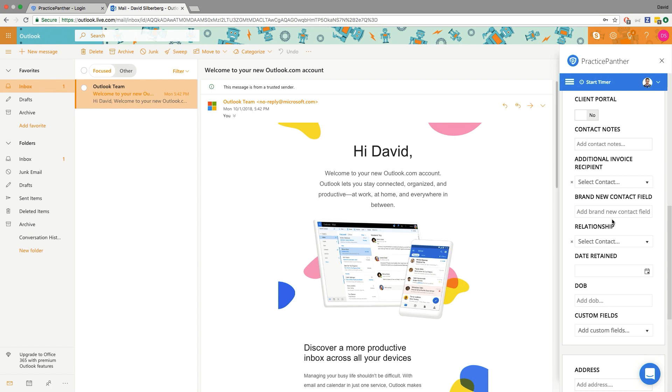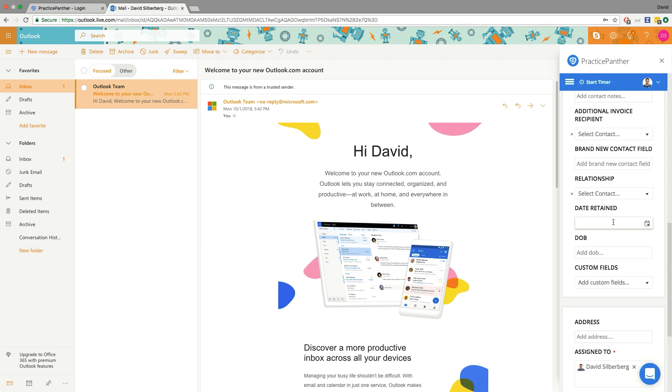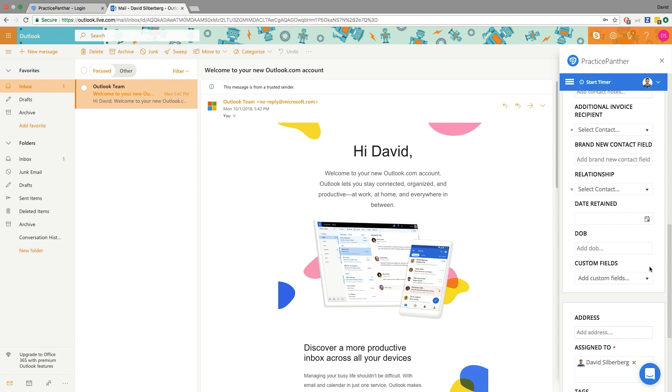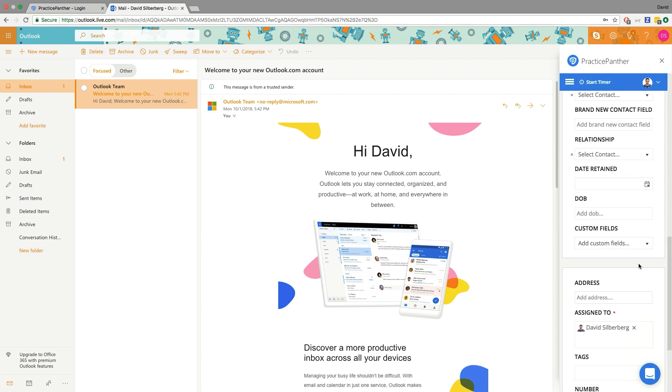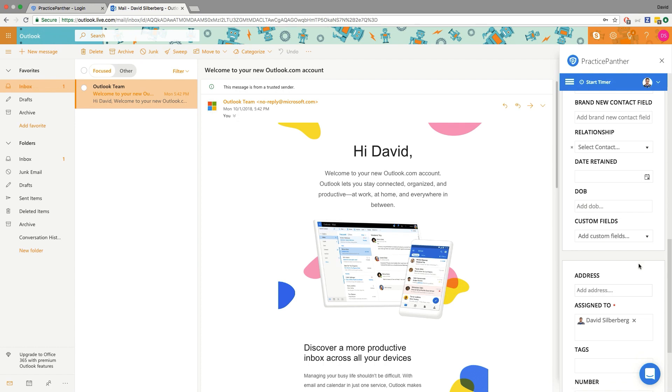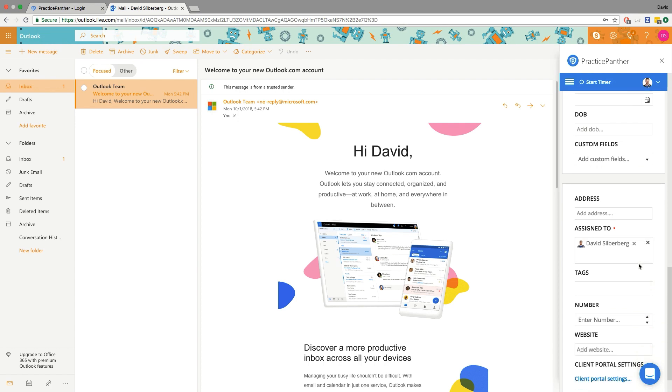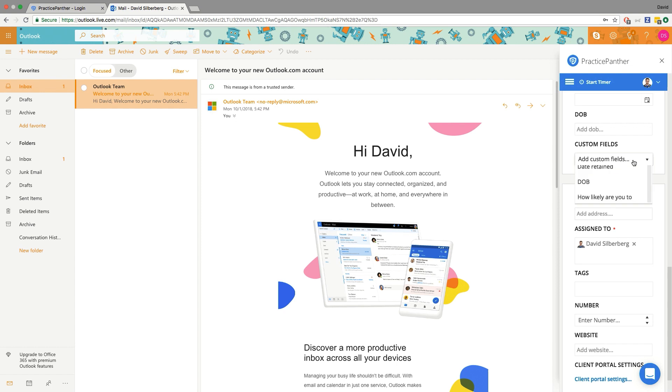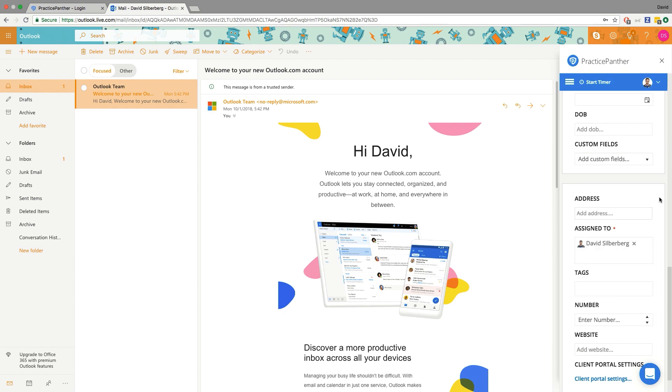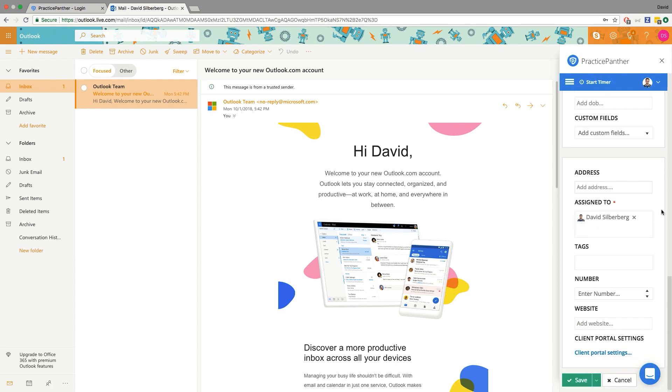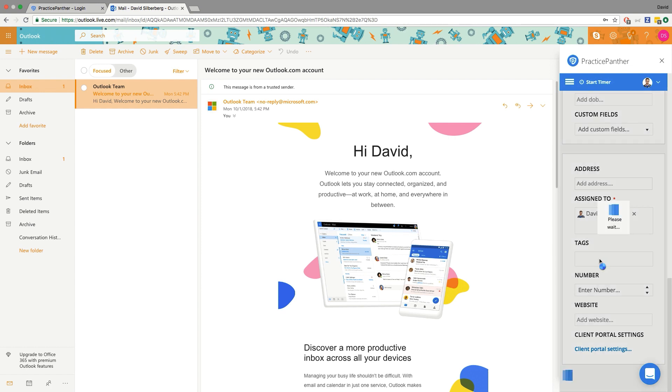So we pretty much were able to take Practice Panther, consolidate some of it, and put a lot of it right there within your inbox for you to utilize without having to go to multiple tabs or go to too many different places to get your work done. You can still go ahead and assign out different things, we can even add additional custom fields right here if we ever need to, so on the fly we can add more information, go down and hit save.